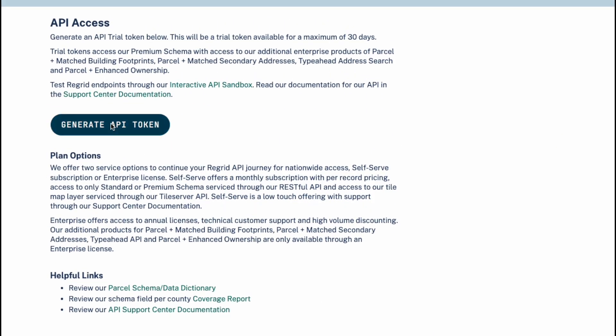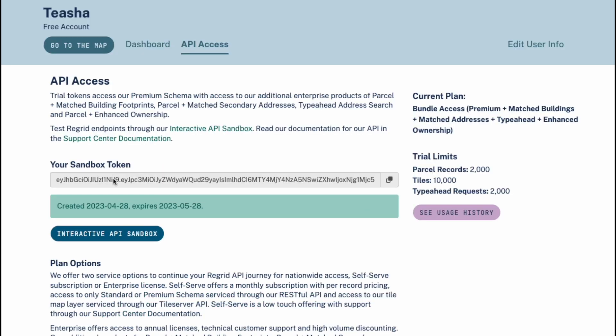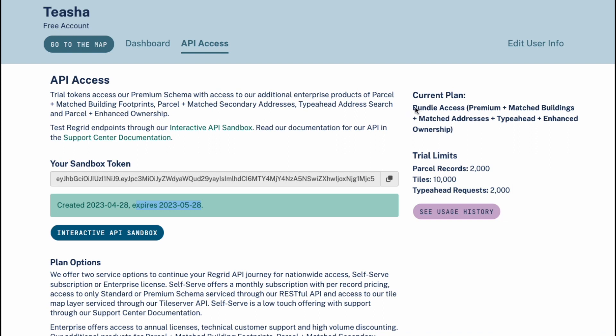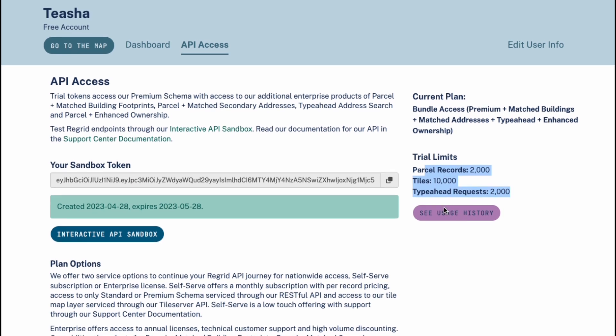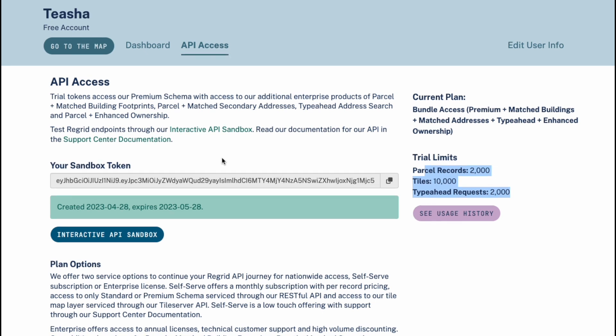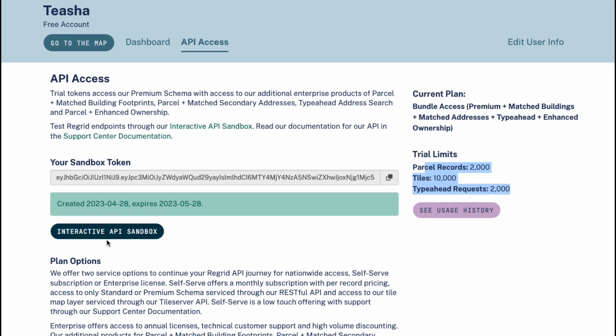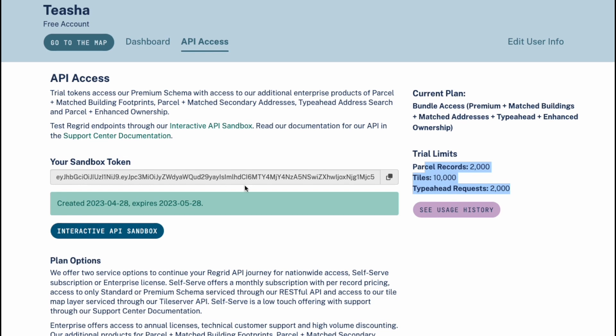Let's go ahead and generate an API token. This sandbox token is available for a maximum of 30 days. It has an expiration time frame here and it includes what products that we offer that will be included within this API token and the limits that are associated with this token. Once you start using your token, you can then go to this button for see usage history and check out the history that you did with using your token. I'll definitely show you another way later on in this video.